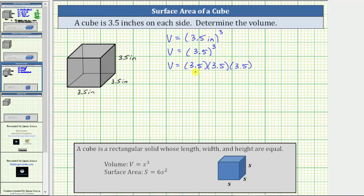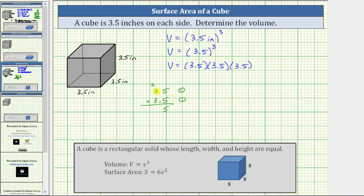To determine the volume, we multiply from left to right. Let's first determine 3.5 times 3.5. Before multiplying, notice how the first factor has one decimal place and the second factor also has one decimal place. Because one plus one equals two, the product must contain two decimal places. We first multiply by five. Five times five is 25. Record the five and perform an exchange with the two. Next, we have five times three plus two, which equals 17. Before multiplying by the three, we record a zero below the five in the rightmost place value.